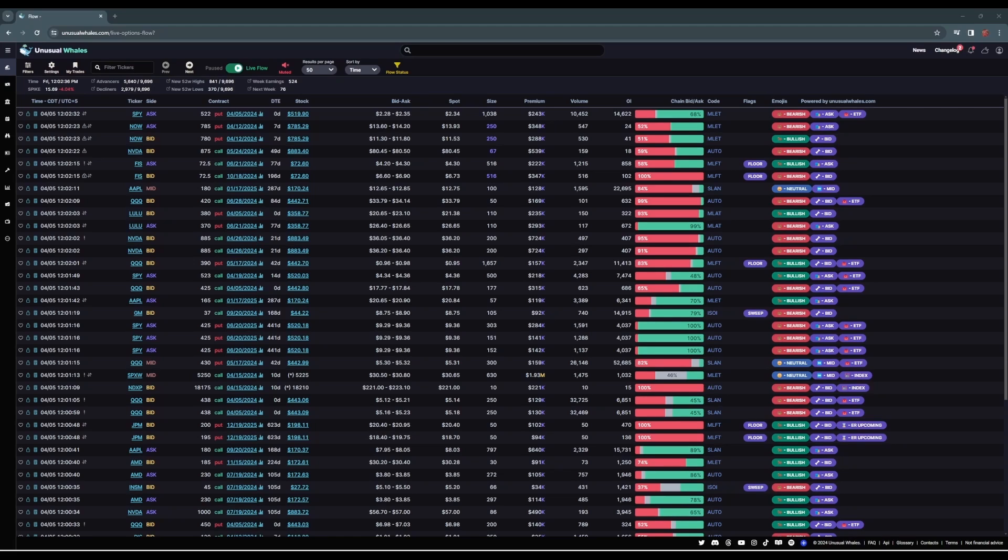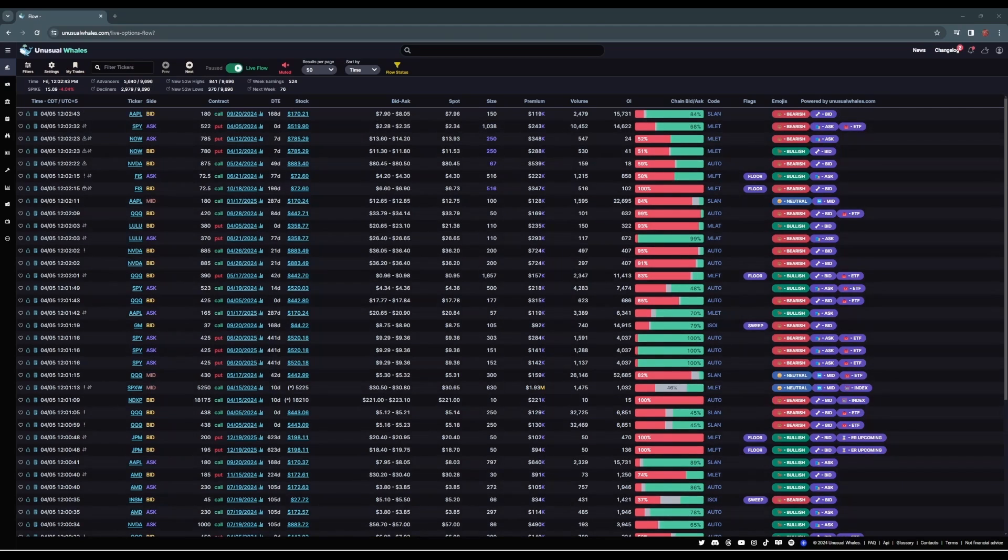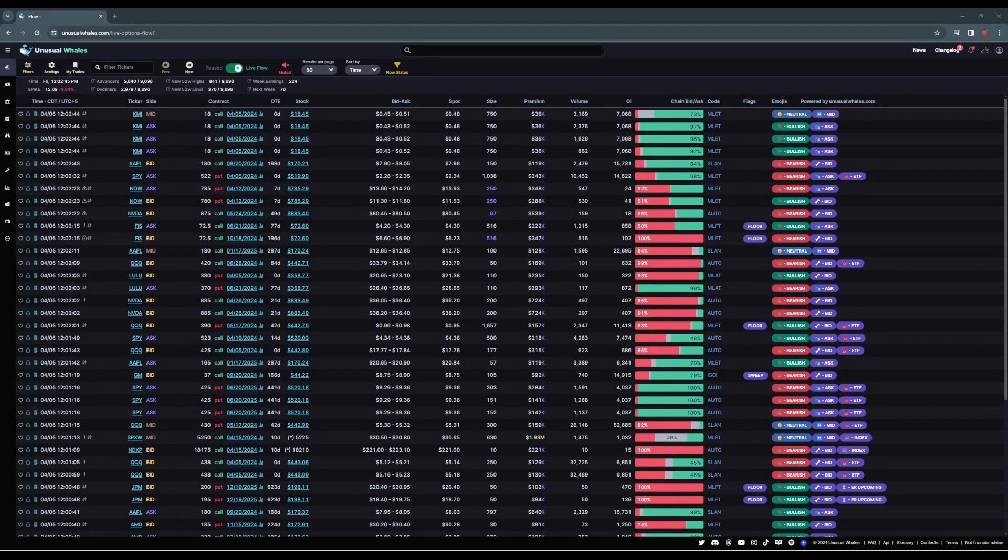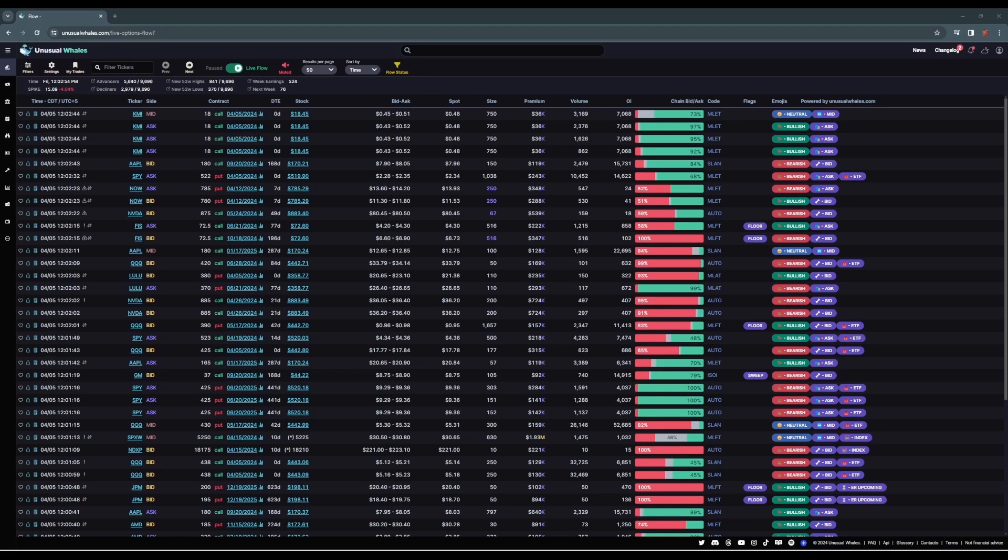I want to preface this video to say that there's no such thing as a one-size-fits-all strategy or filter setup. What I'm going to discuss in this video are the definitions of each key filter, and then I'll build one of the filters out in real time. Again, there is no one-size-fits-all to any of this. You'll have to play around and find what works best for you.